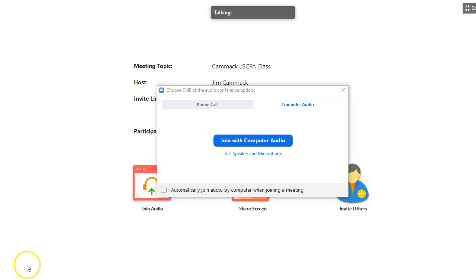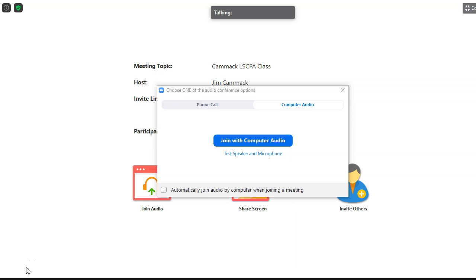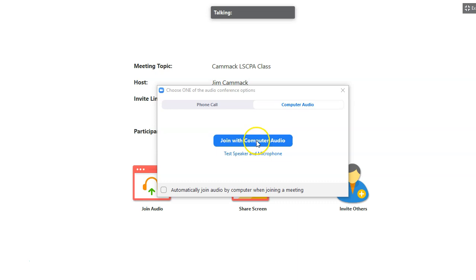I'm going to talk a little bit about Zoom — how to get into Zoom, how to test your microphone and your speakers, and how to navigate in Zoom. The first thing I do when I launch Zoom is start a meeting, and that process varies a little bit with the computer or device that you're using.